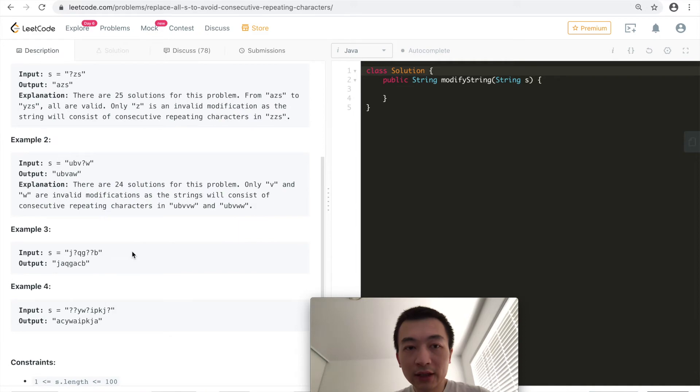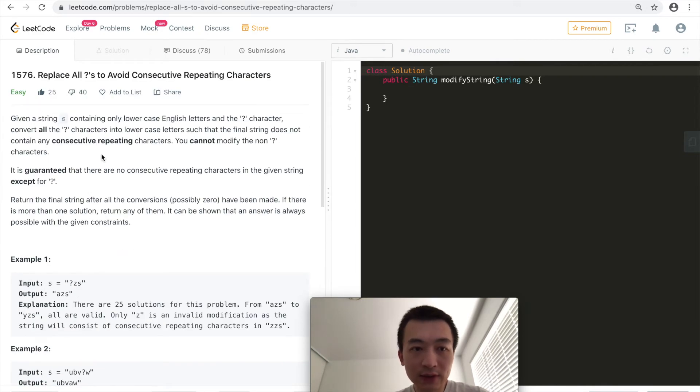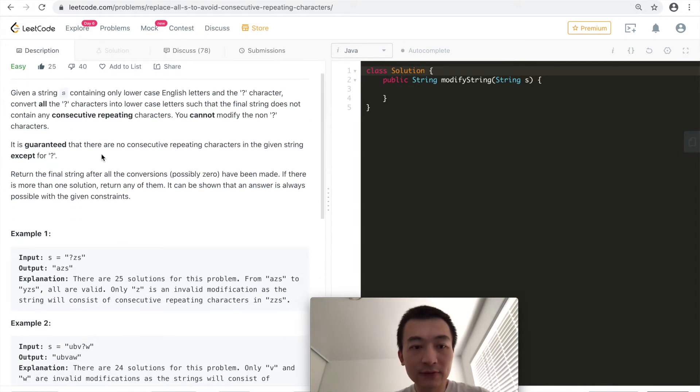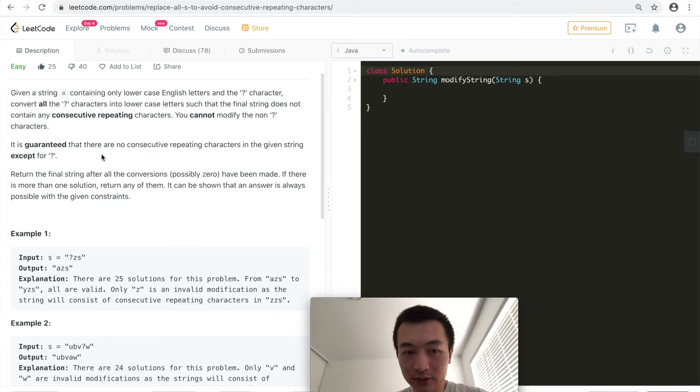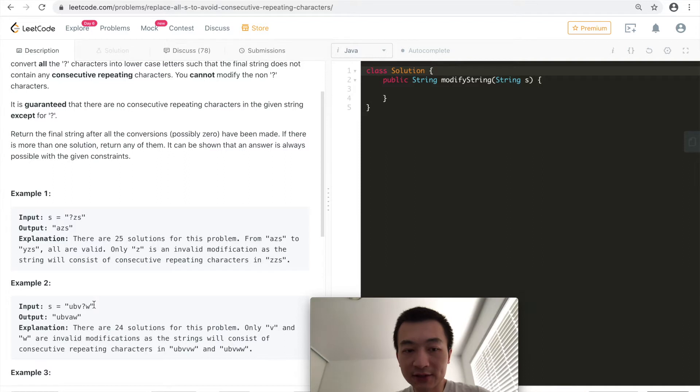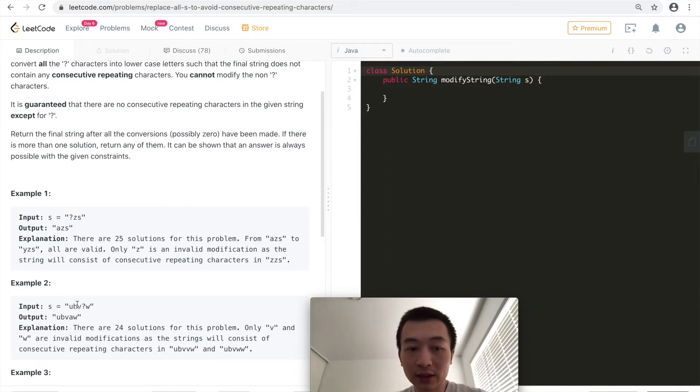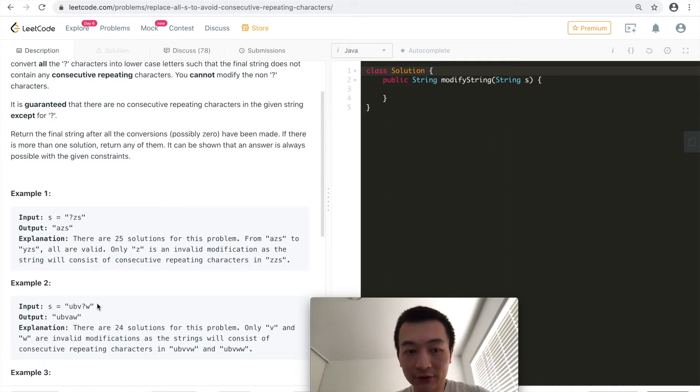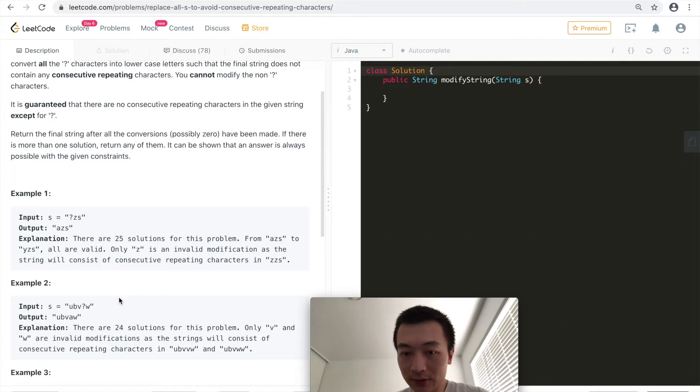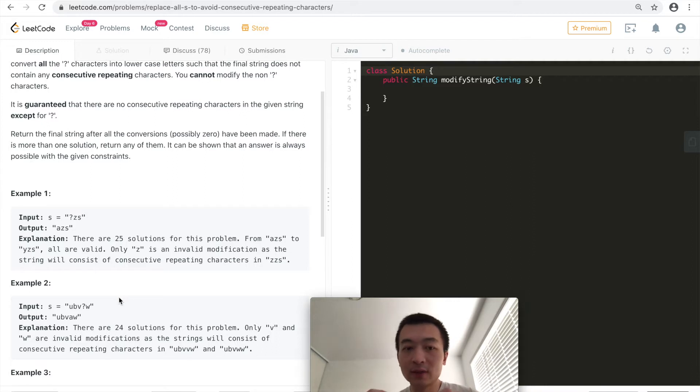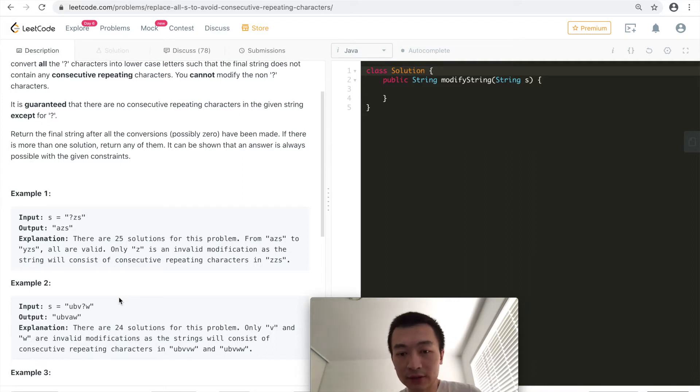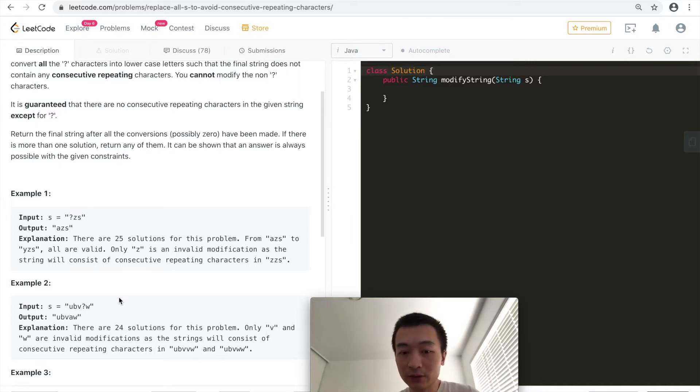So if we think about this problem, it's labeled as easy and it's very straightforward as well. Any character inside a given string has how many neighbors at most? It has only two neighbors at most. Except for the first and the last character, which has only one neighbor. For the first character, it has only the right neighbor. For the last character, it has only the left neighbor. For everything else in between, it has two neighbors. So for two neighbors, you only want to make sure that if that one is a question mark that we are finding a replacement for, do not repeat its left and right neighbors.